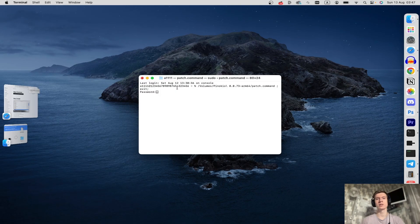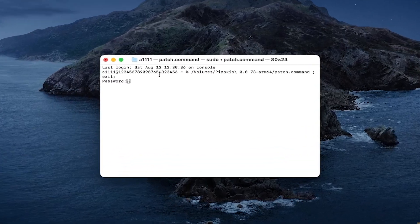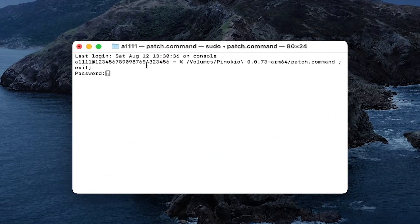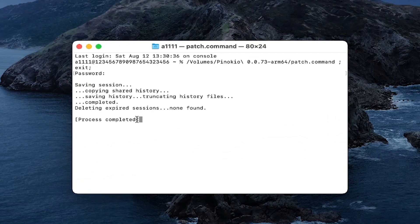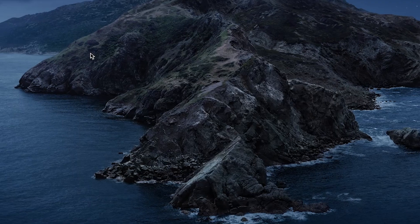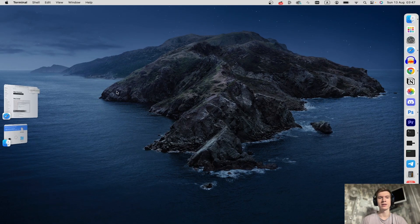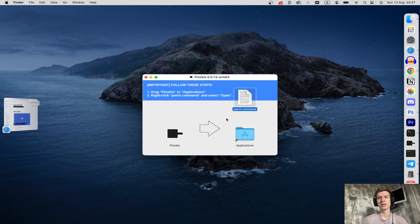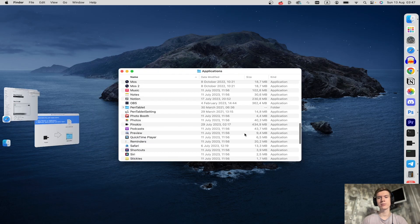That's it. Once you're here you can type in your Mac password. Now the process is completed. Just close the window and click on Applications folder.